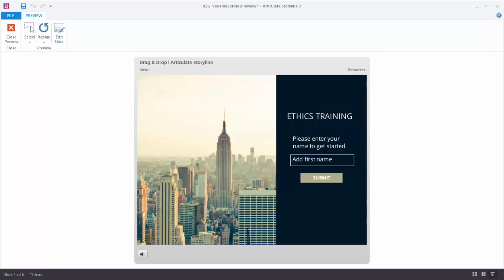In this tutorial we're going to do a basic overview of working with text-based variables in Storyline. As a quick review, when you're working with variables there's generally three things that have to happen. One is you have to create the variable. The second is that you have a trigger that adjusts the value of the variable. And the third thing is that you have a trigger where you can use the value of that variable to do something.